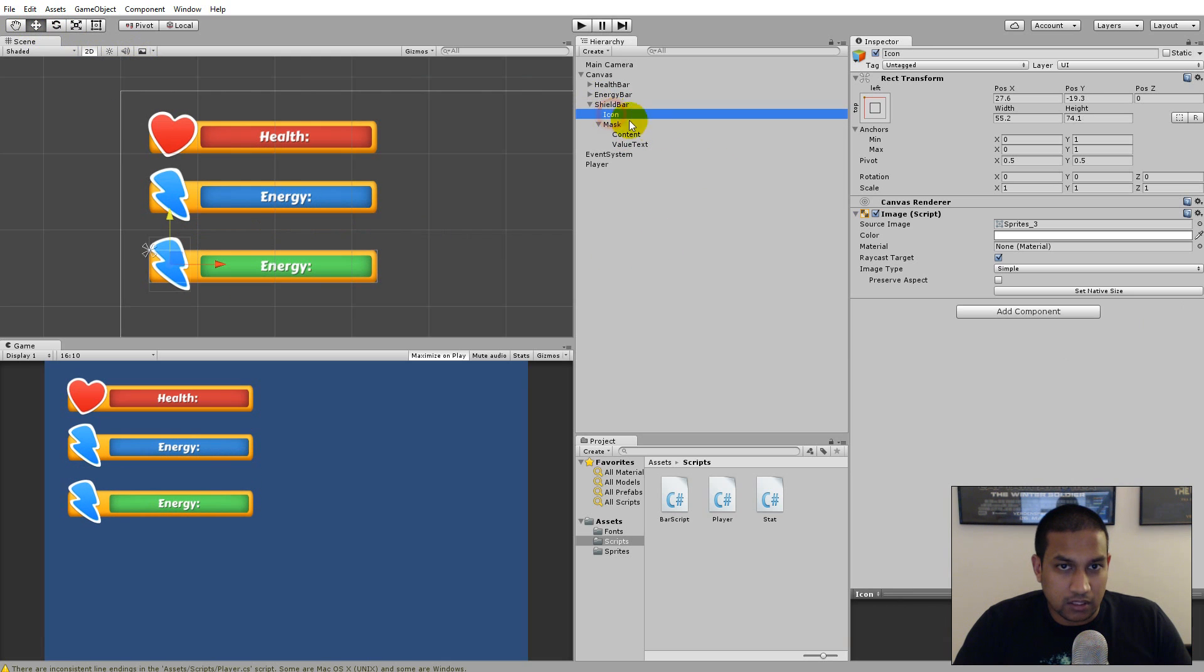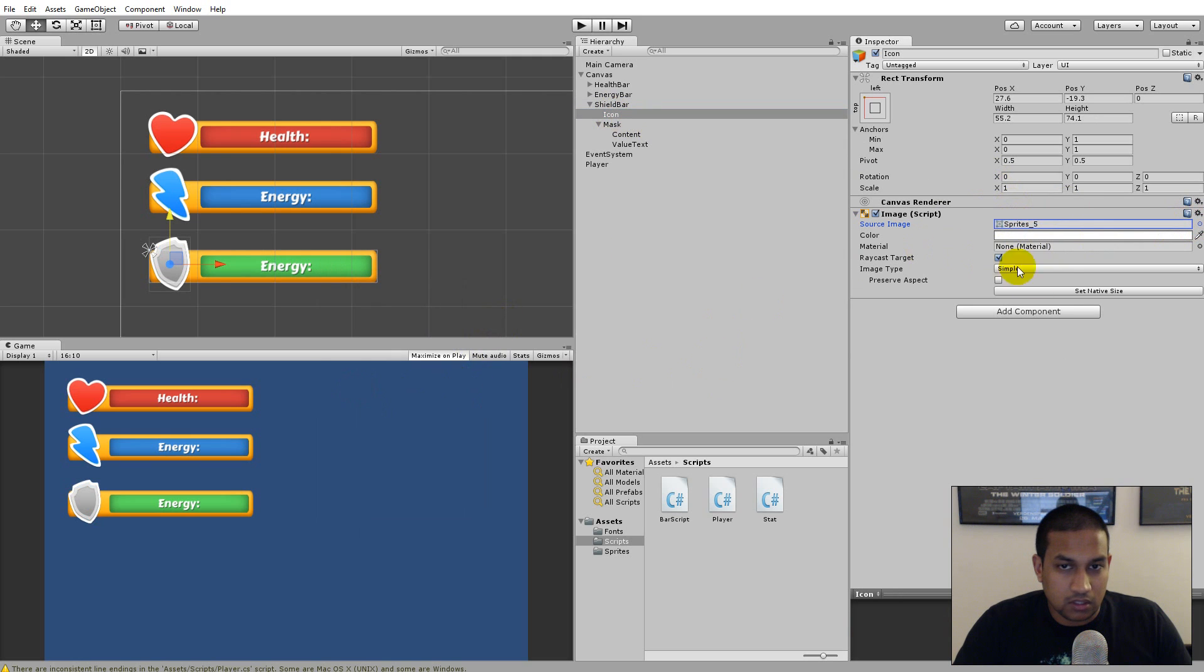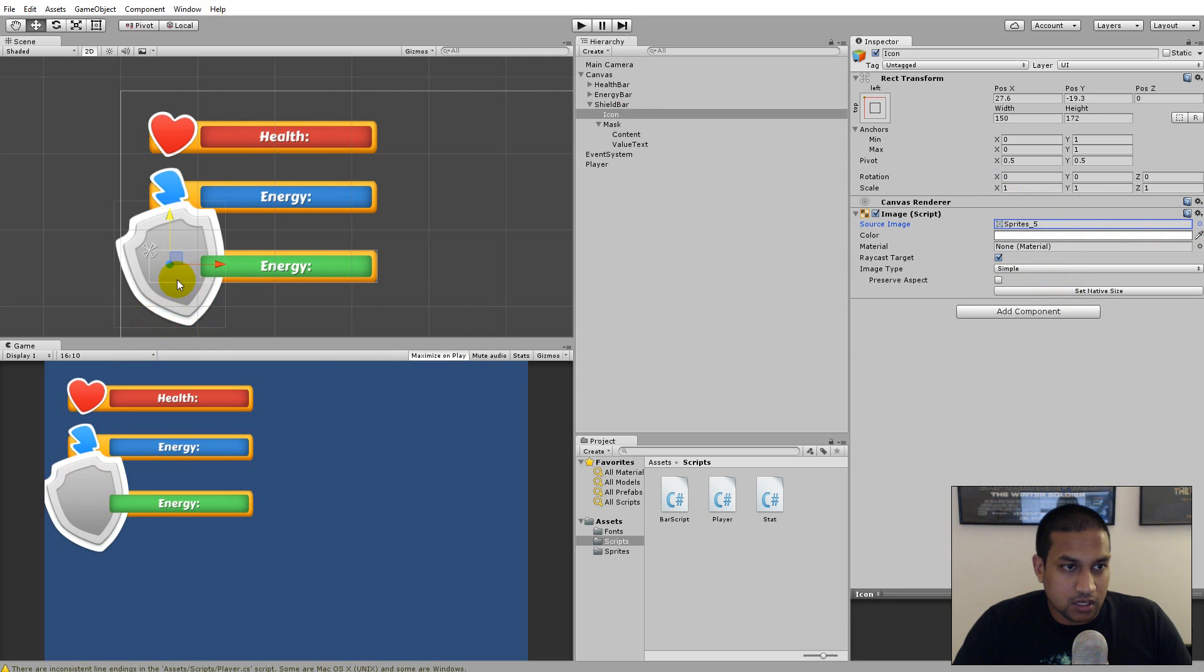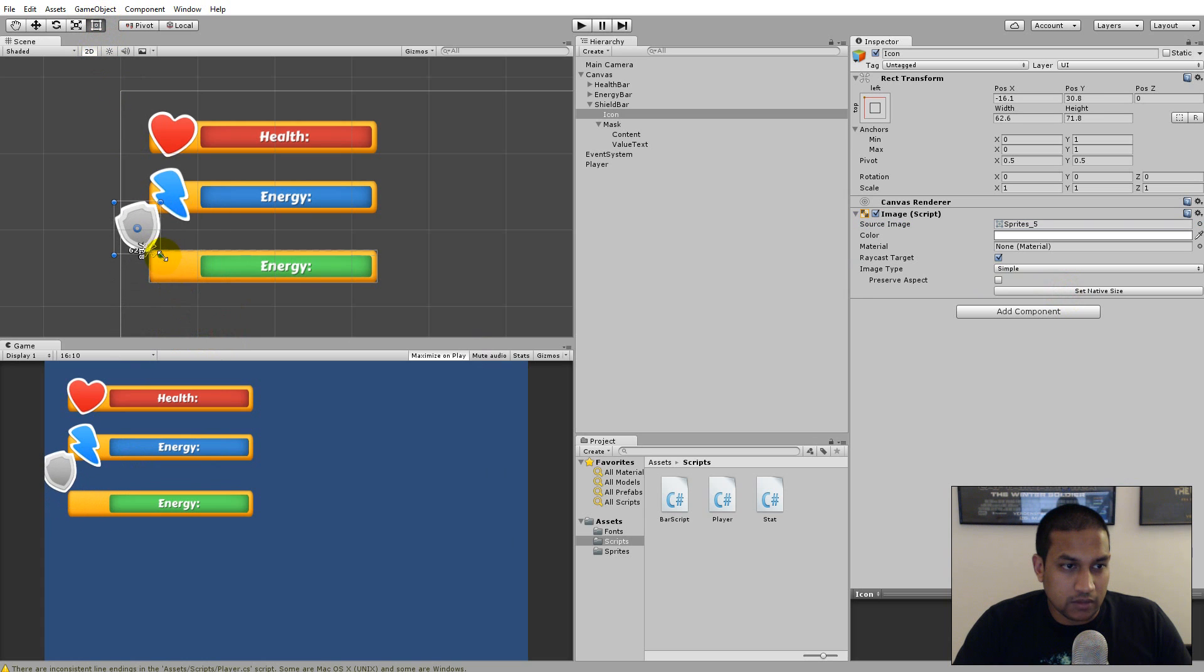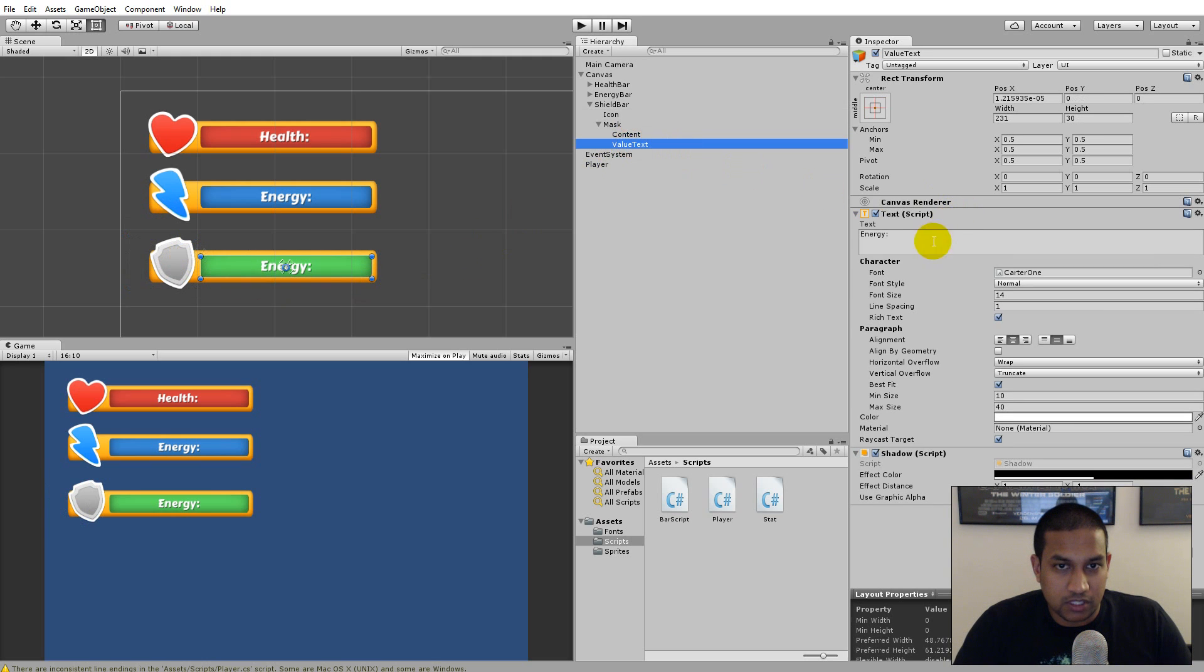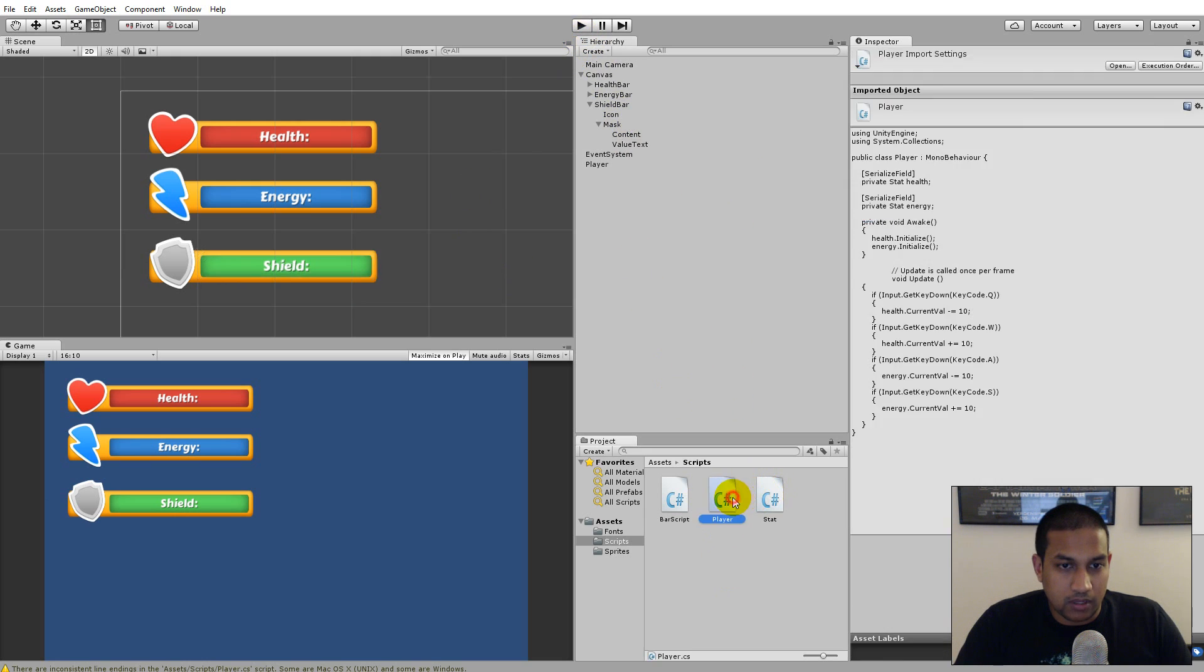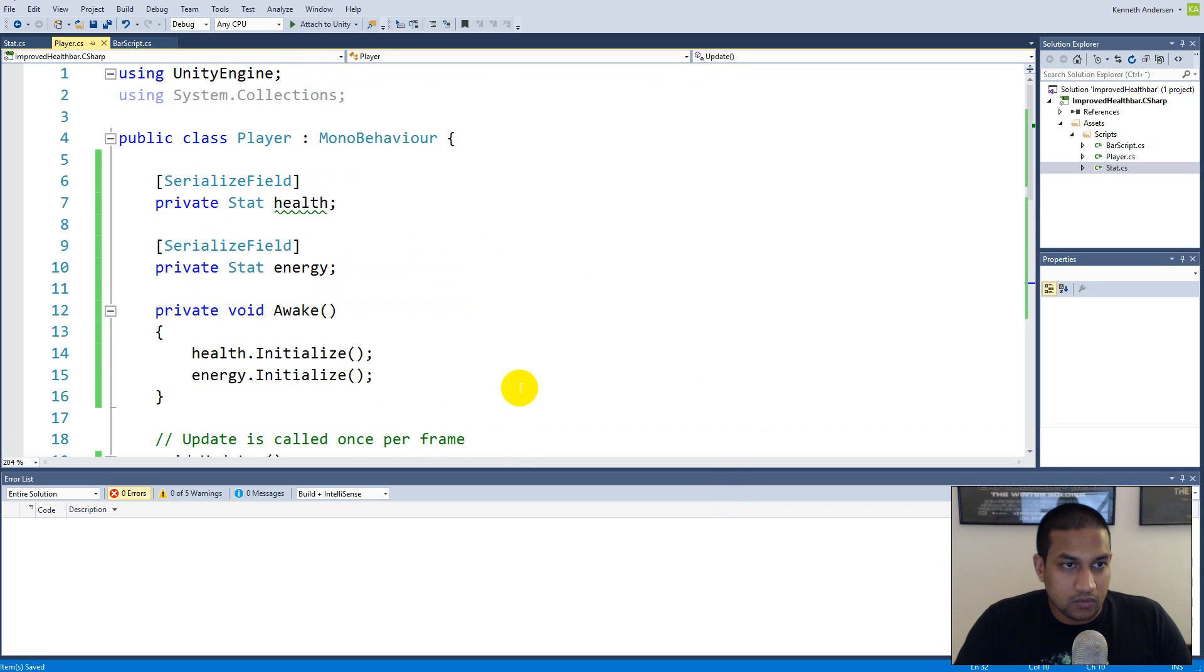And then I'm going to take my shield bar and move it down so it's down here. And I'm going to change the icon, click on the icon and select the icon and take the shield, set native size, and then select the rect tool and scale it down so it has the right size, the right proportions. And then rename the value text to shield.